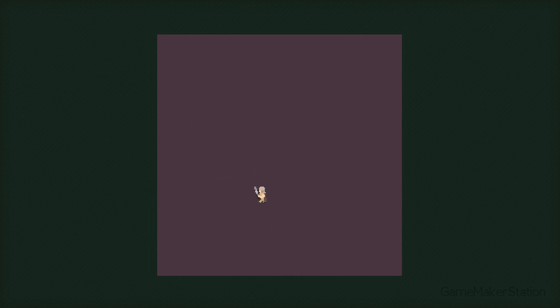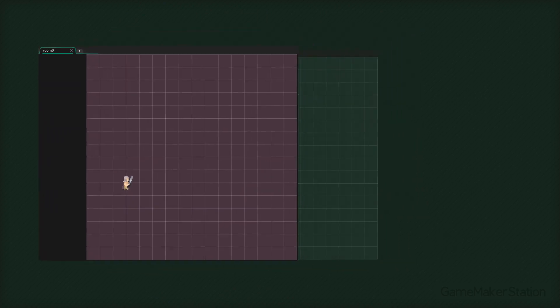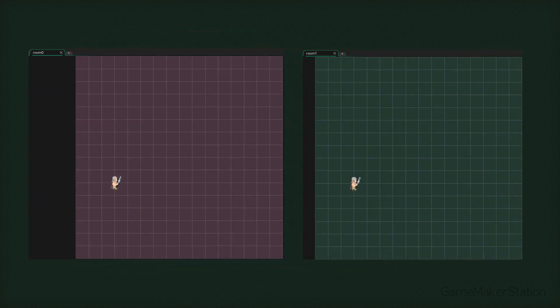Here I have a project with a simple moving player. This is what the room looks like. I'm gonna duplicate it to create our second room. So now we have two rooms: room 0 and room 1, and each room has a player instance inside it.